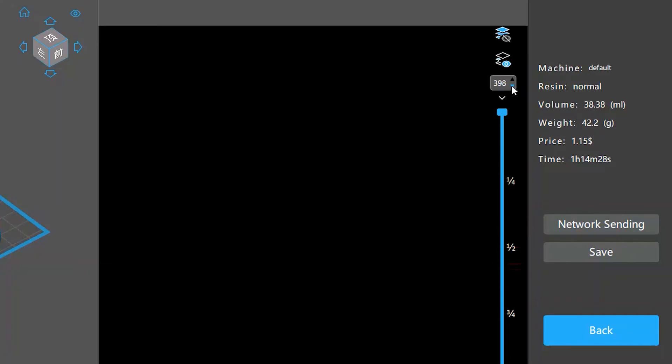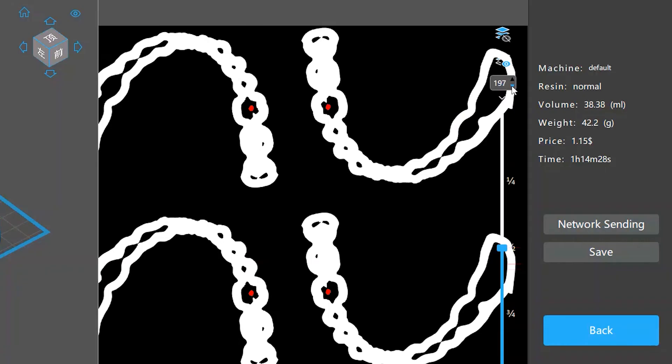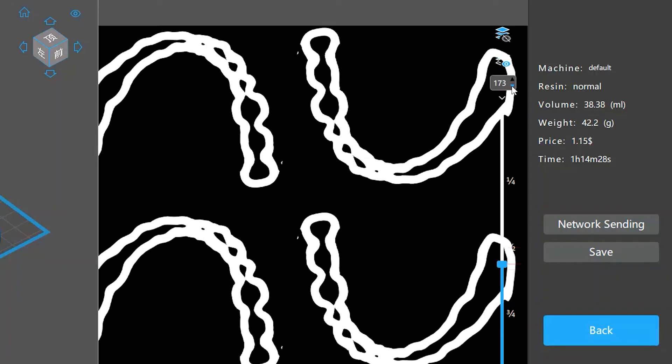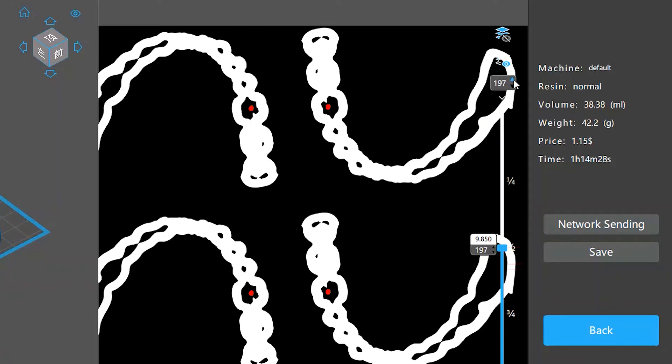Now you can click the up or down arrows inside the preview layer input box to move to the next or previous island layer. Once you're on an island layer, you'll see that some pixels are marked with red color, which are the islands identified.